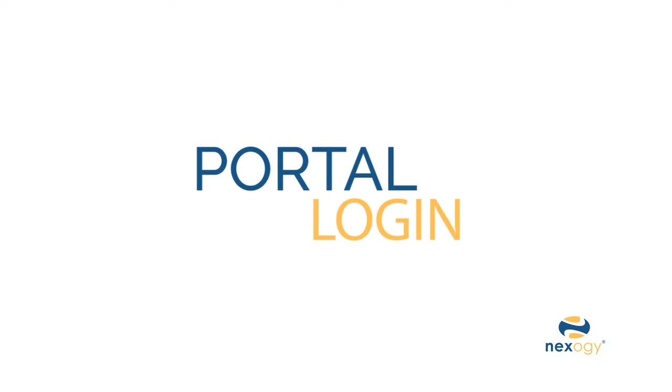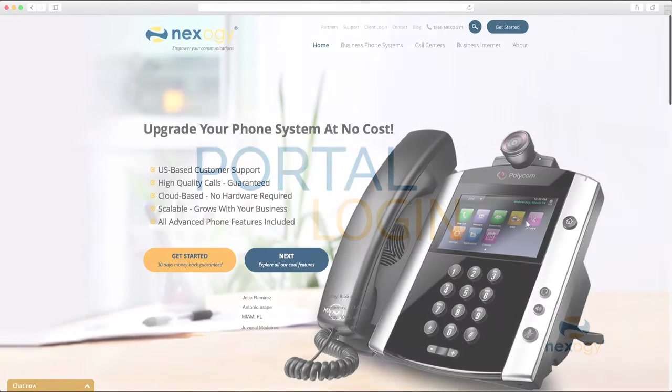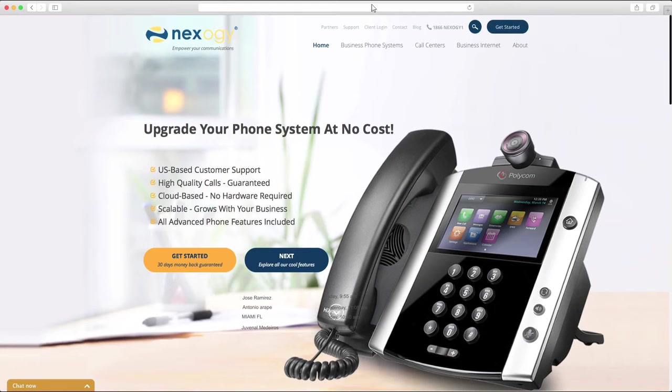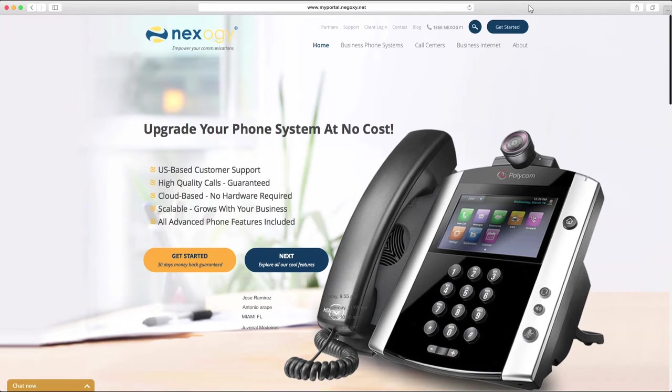Welcome back to Nexagy. To log into the portal, visit myportal.nexagy.net.